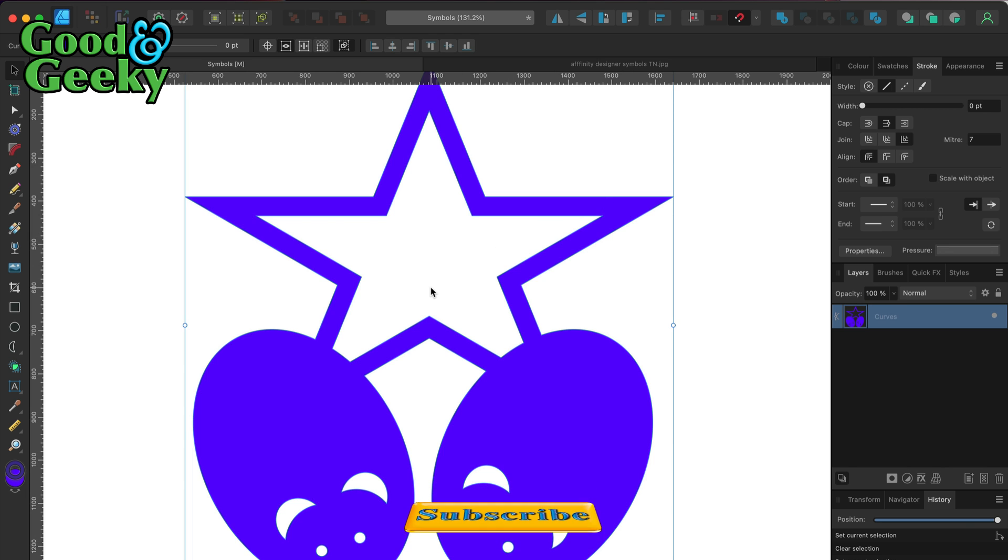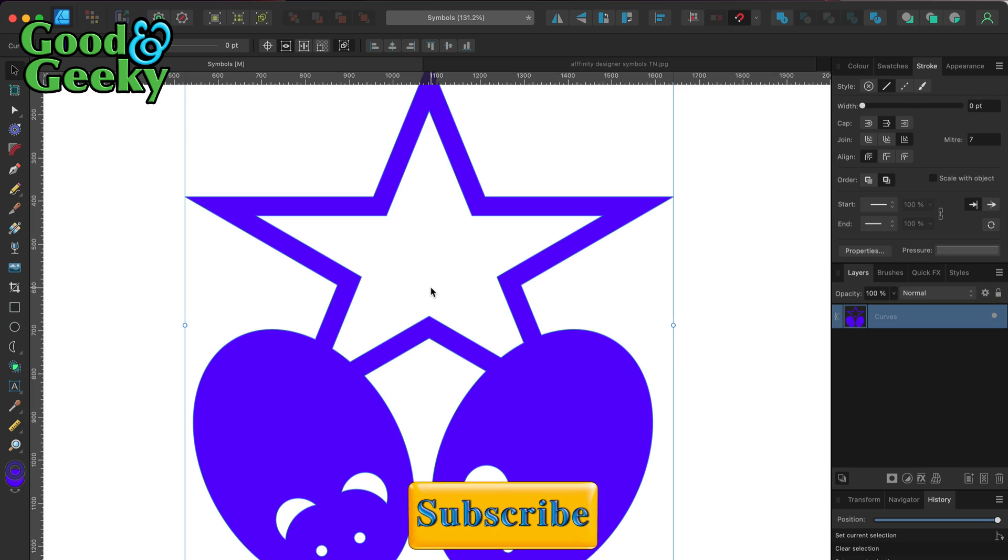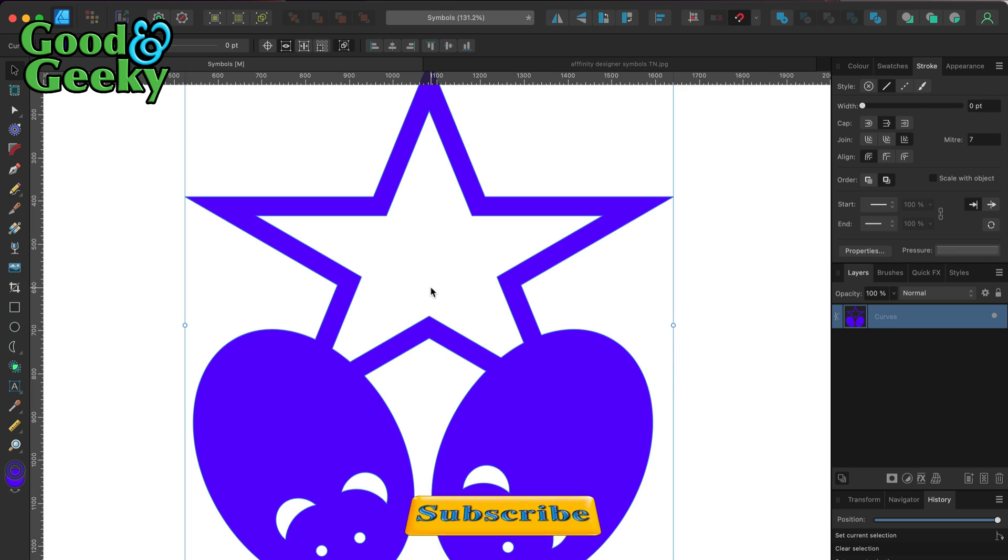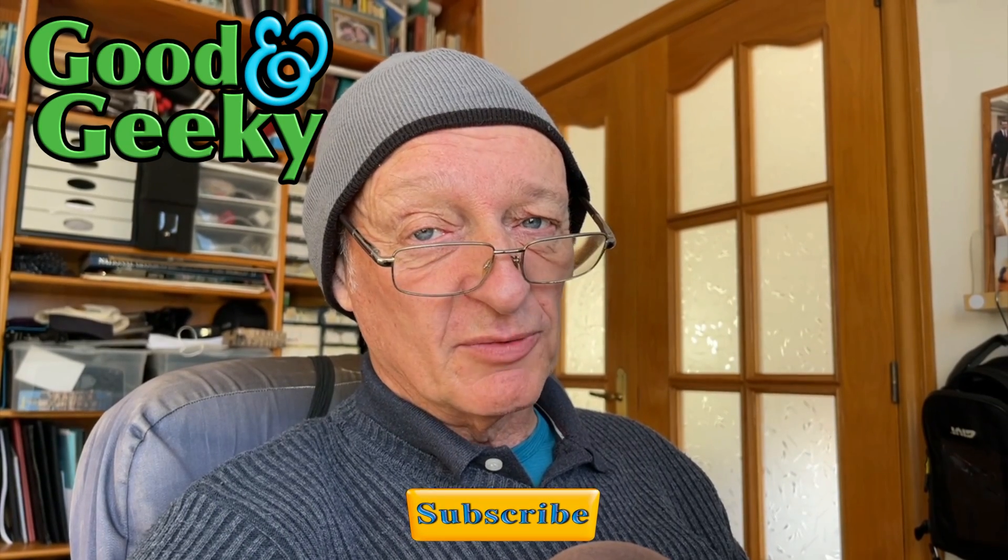So that's how to make a compound shape without having to go to the shape builder tool. You'll have to decide for yourself which one you think is best to use. I'm Dave Allen, I'm Good and Geeky. Talk to you again soon.